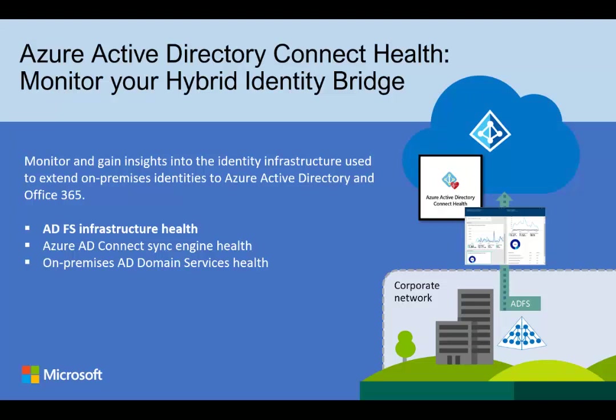Connect Health provides you monitoring, insights, and alerting on multiple on-premises services and components. The onboarded services today include Active Directory Federation Service, Azure Active Directory Connect Sync Engine, and Active Directory Domain Services.